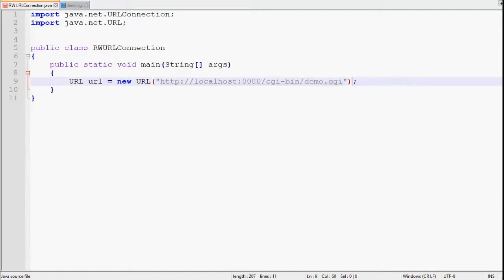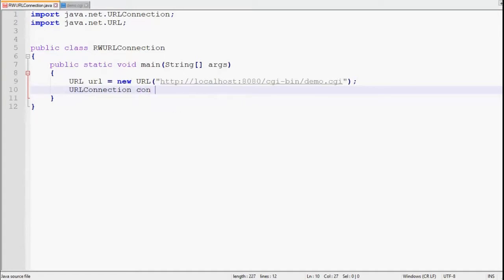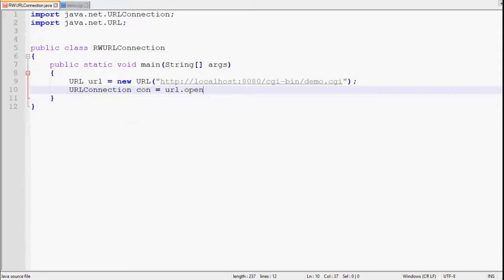Then we need a URLConnection in order to make connection. Let's name it con. In order to create URLConnection, we have to call openConnection method of URL class. It will return URLConnection.